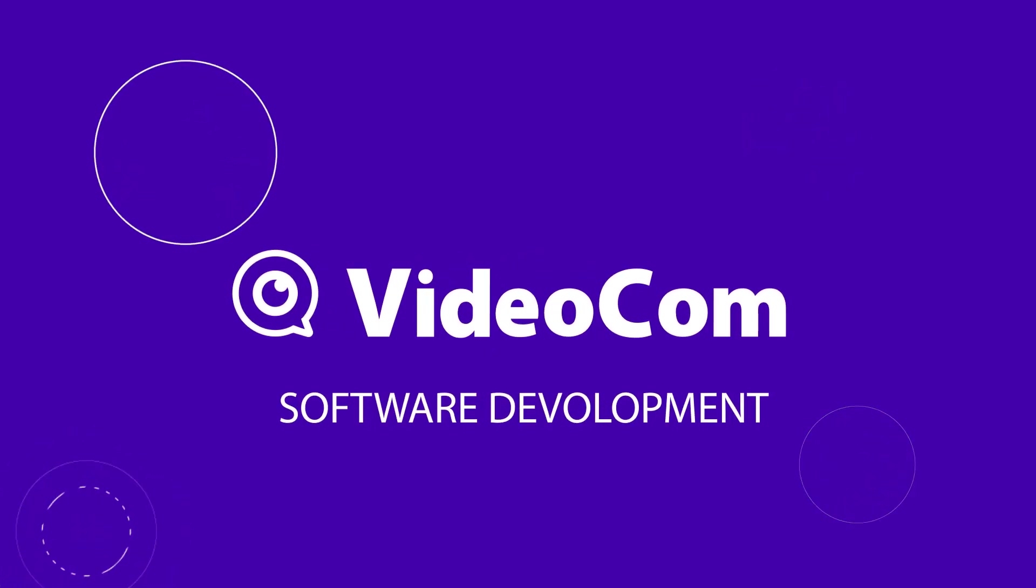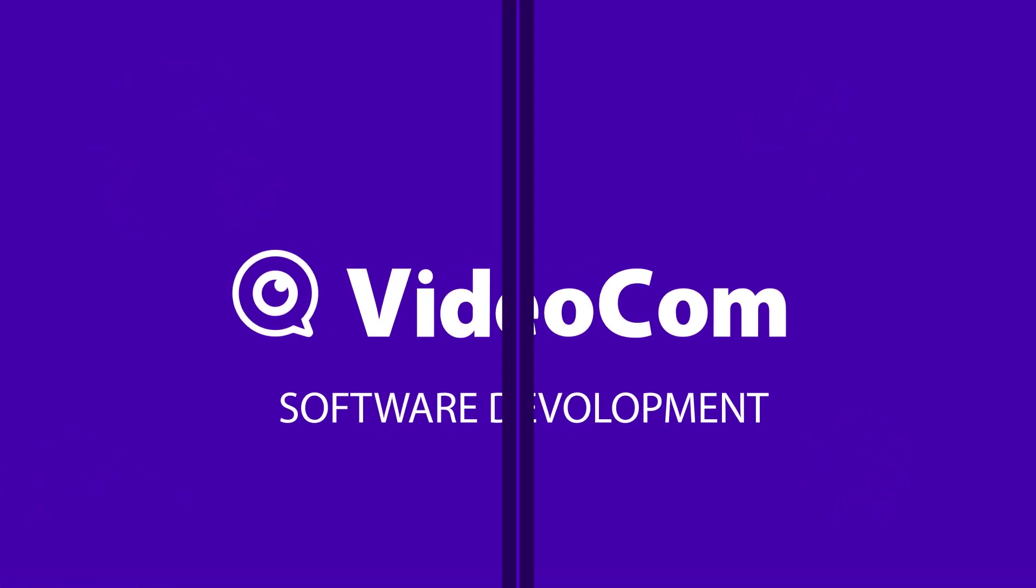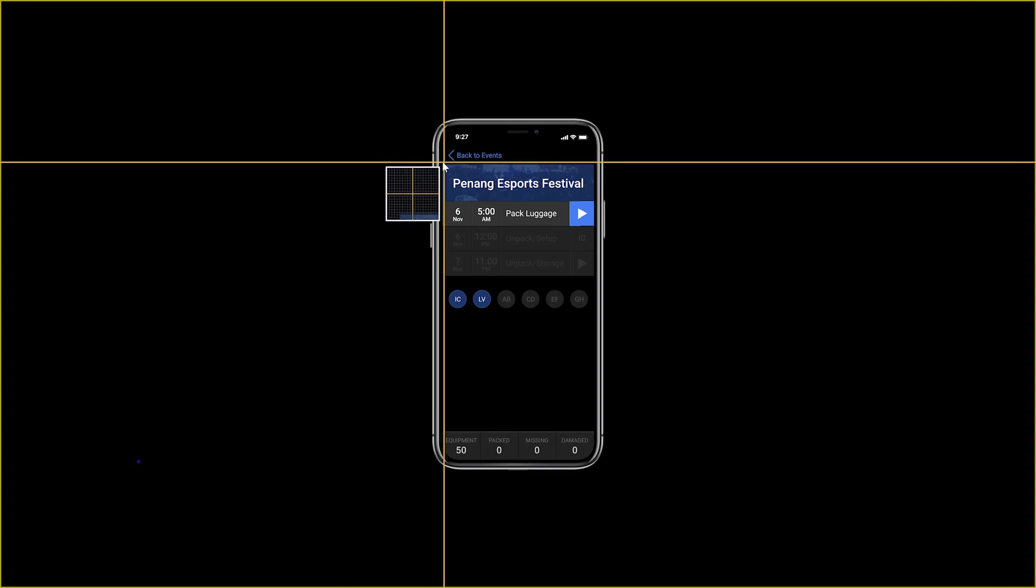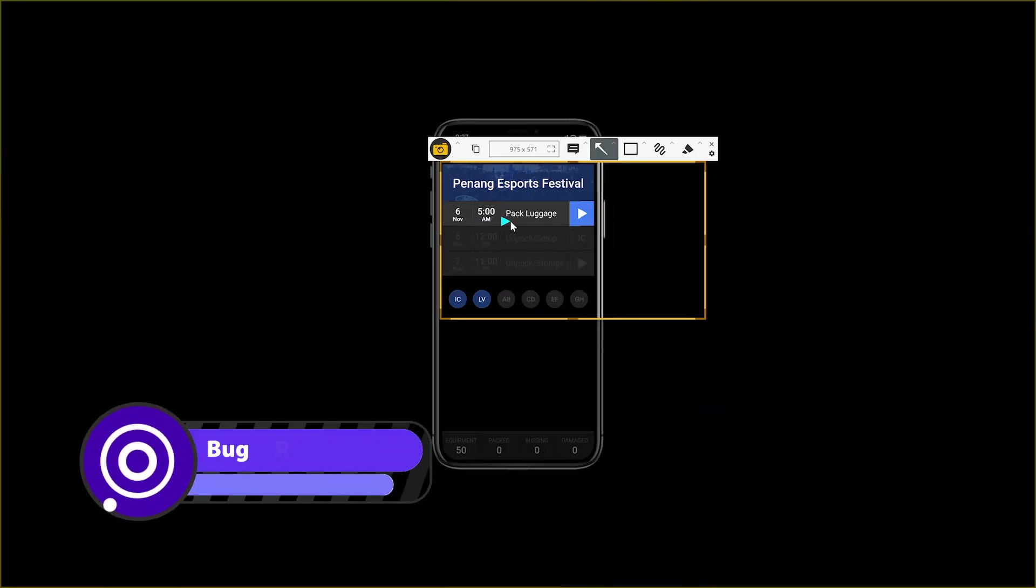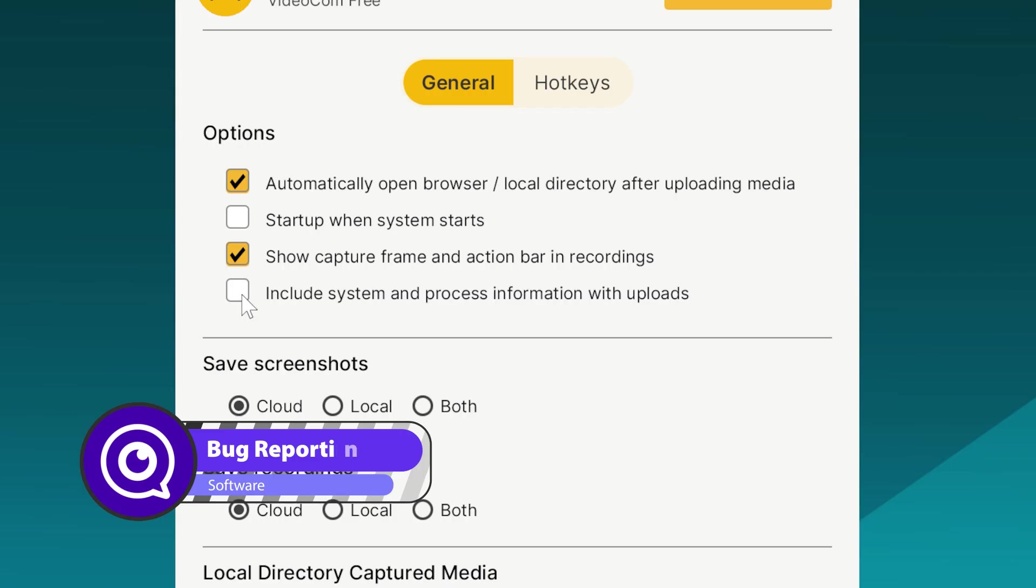Need to make communicating with developers easier? Quickly capture any bugs or issues you find, then add annotations for clarity and context.